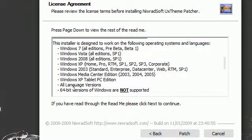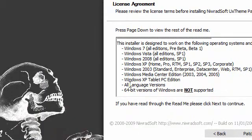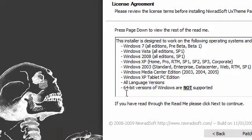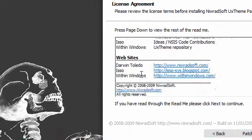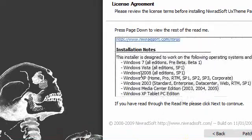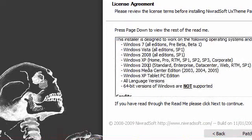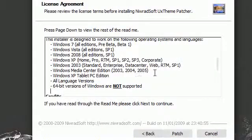And it will support all language versions, but it will not support the 64-bit versions of the Windows operating systems, so take note of that. Because if you automatically think that this will patch 64-bit versions, it will not, as of yet anyways.